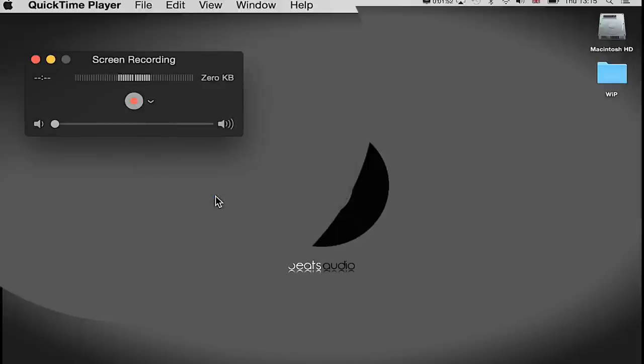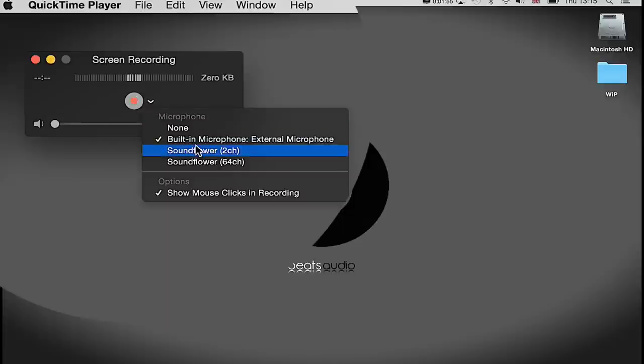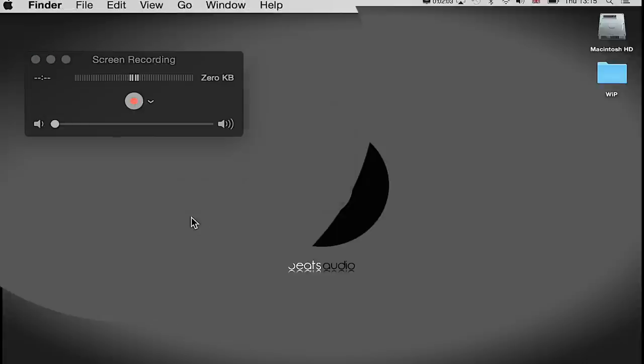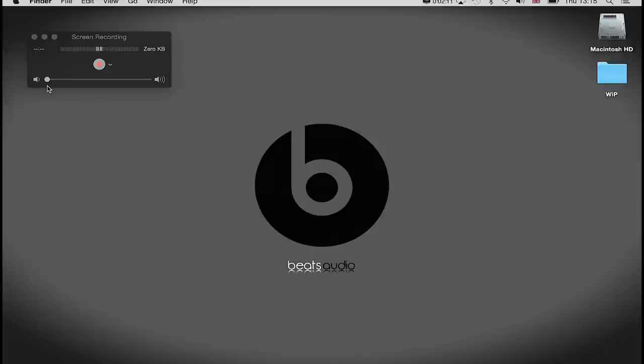I'm also going to show my mouse clicks in recording because that's quite a cool thing to have. If we open it again, it will just have those two options checked or ticked. You don't have to—just uncheck it if you don't want it. One thing you're going to need to do is make sure that your volume is down. There is a temptation to push your volume up, but that will just give you feedback when you are recording.